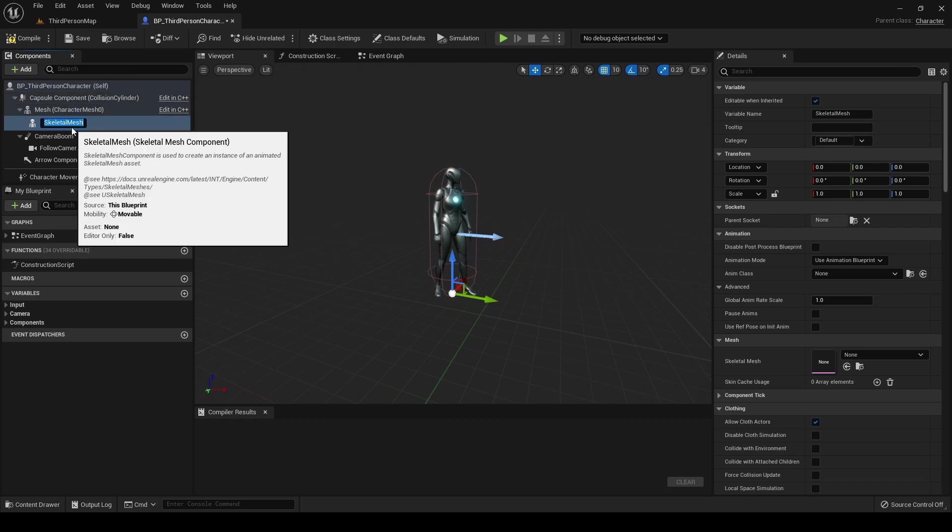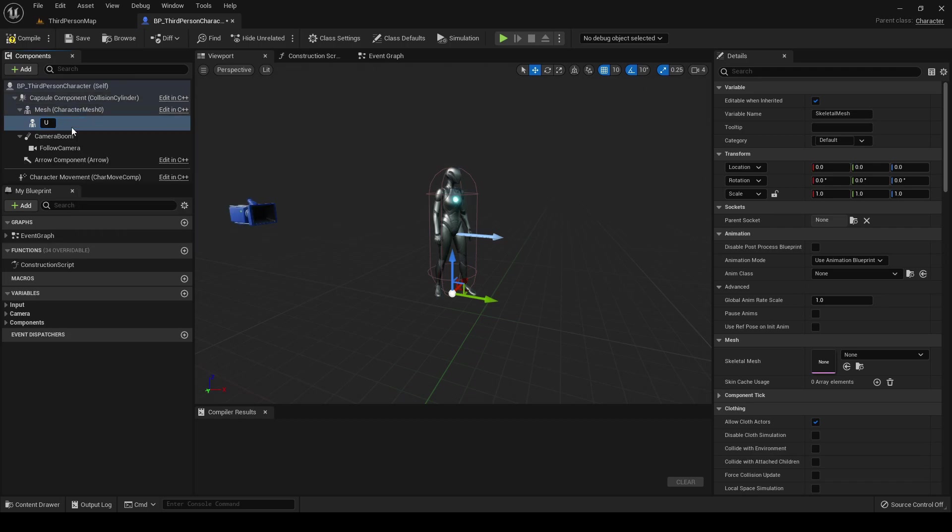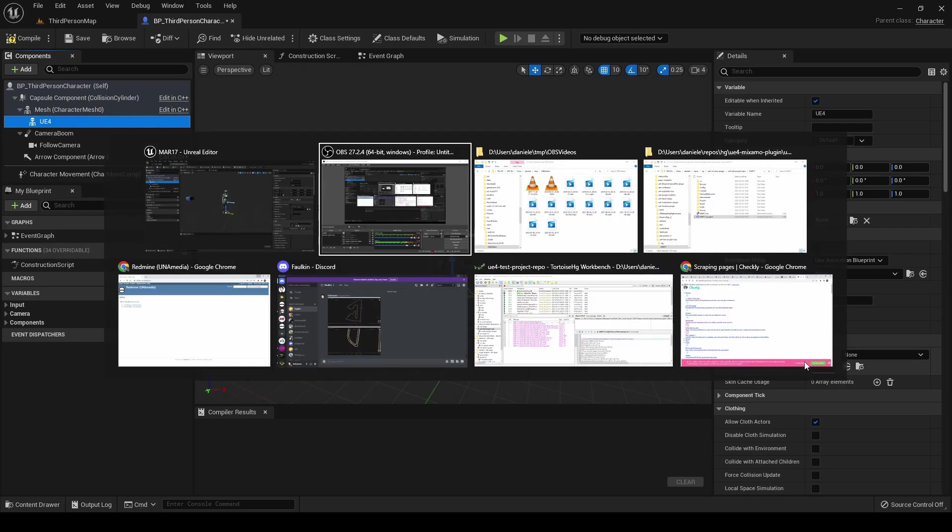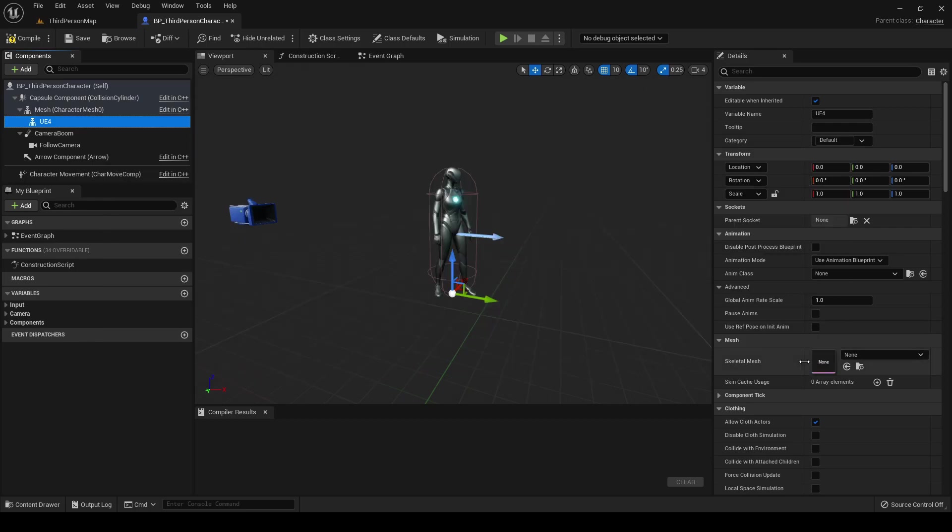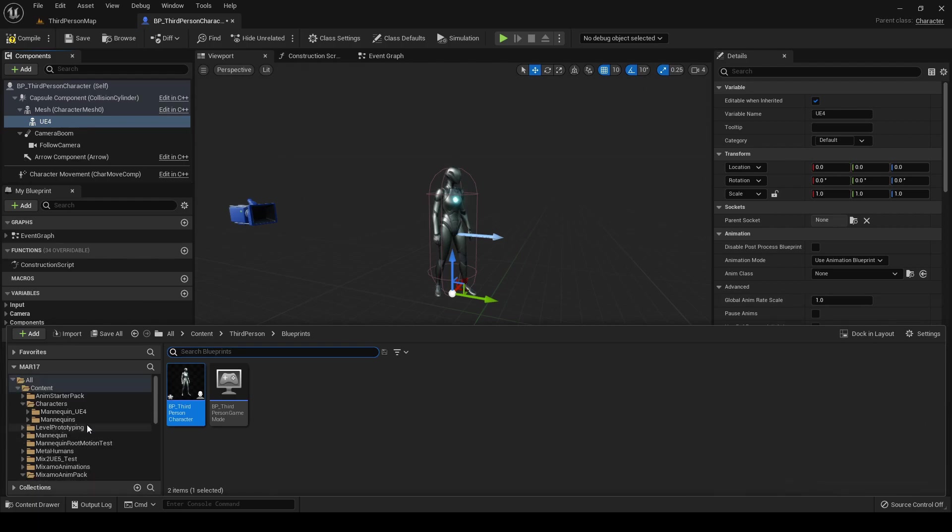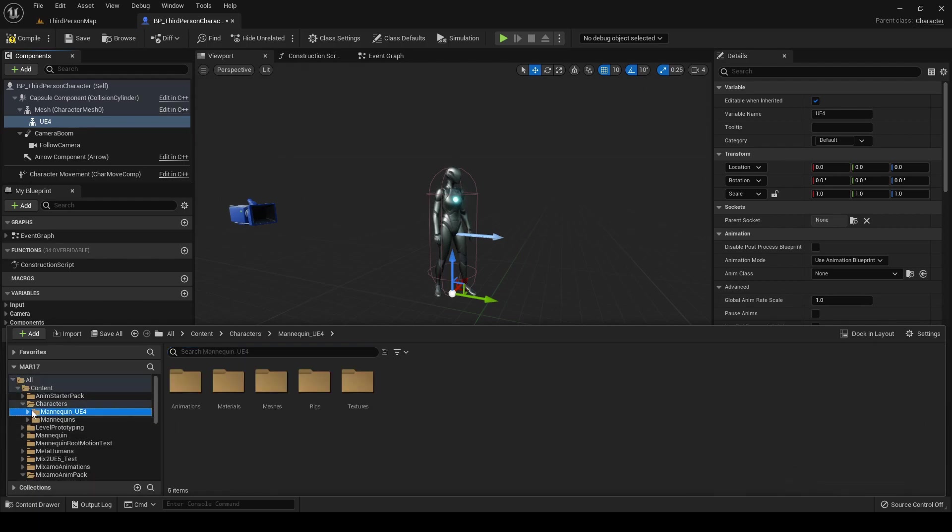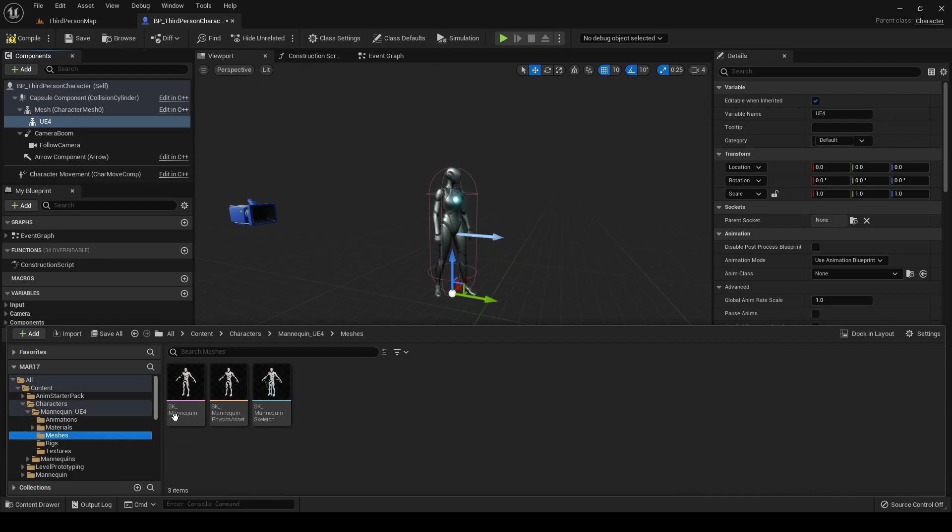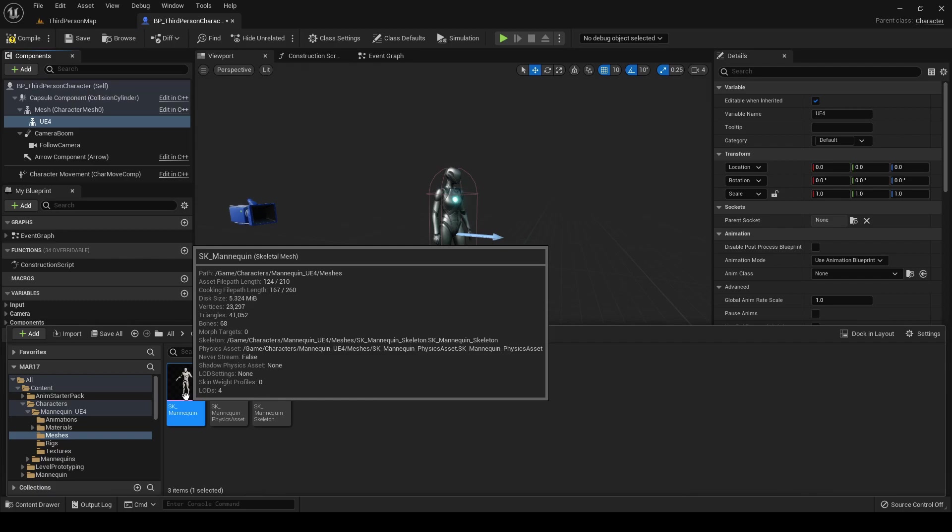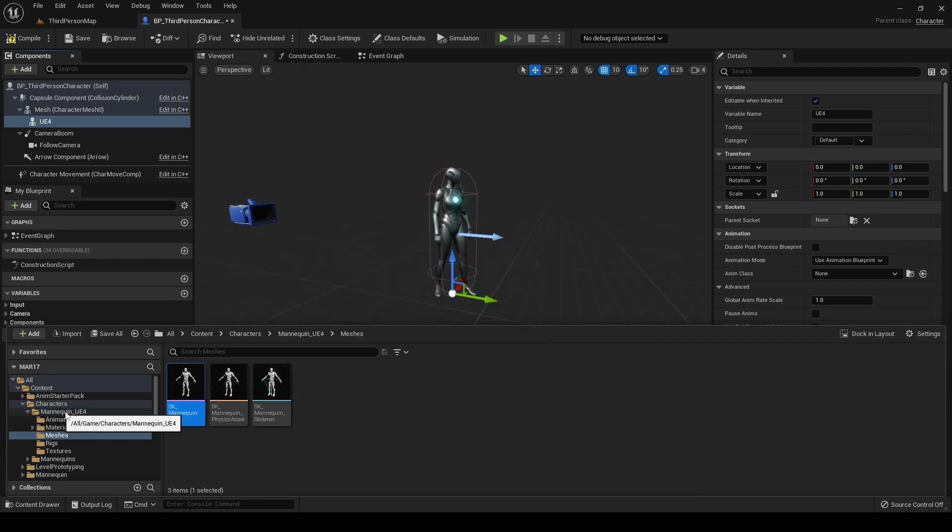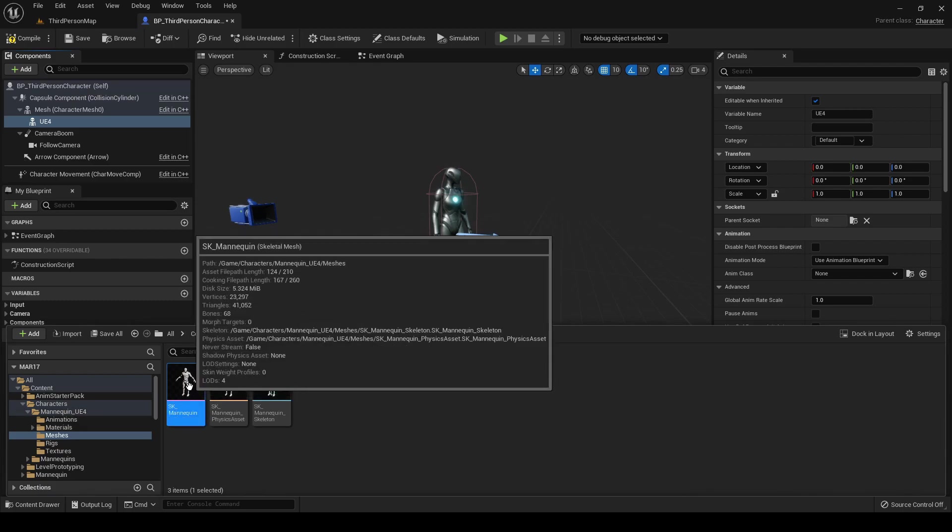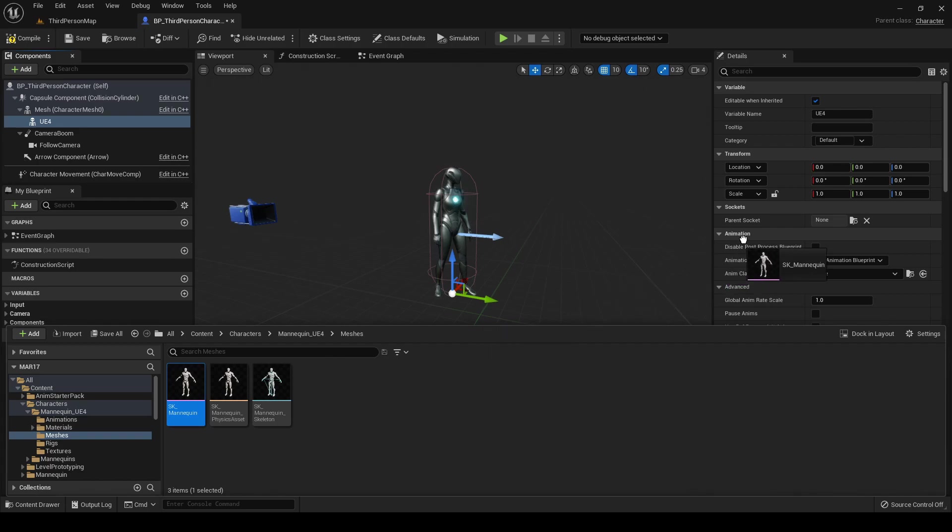Let's call it UE4. Set the skeletal mesh to the UE4 mannequin. We must select exactly the mannequin from the third-person content, so this one, the one under the Mannequin_UE4 folder.